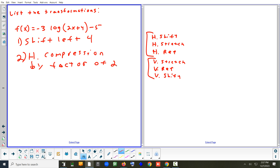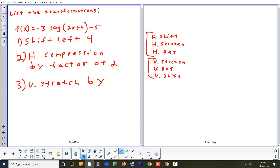Since we have five transformations, we still need to identify the remaining vertical ones. The vertical stretch is caused by the three — it's a vertical stretch by a factor of three.